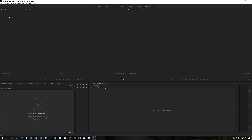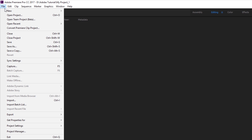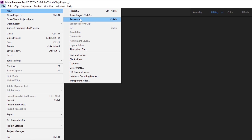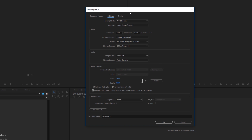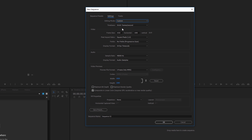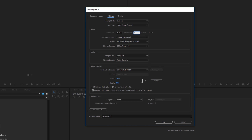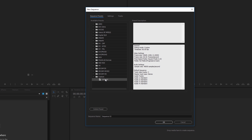In Premiere Pro it is easy to create what is called a custom sequence preset that allows you to edit 1440p or 2160p material. This is easily achieved by adding a new sequence to an existing project and changing its settings such that the editing mode is set to custom, the frame size is set to 2560 by 1440 or 3840 by 2160, and the other settings defined accordingly. This can then be simply saved and it will appear in the new sequence dialog for any future sequences that you wish to create.